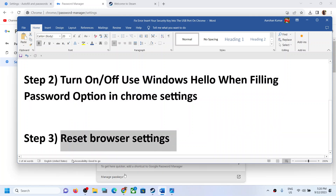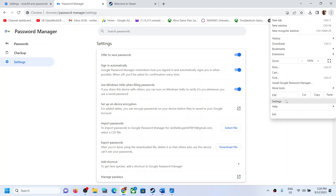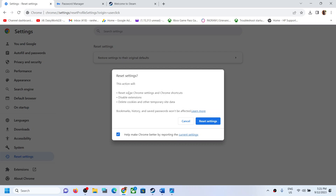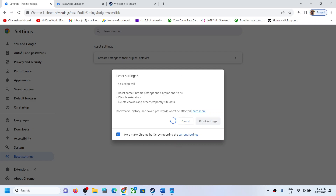The next step is to reset browser settings. In Google Chrome, click on the three dots, then click on Settings. Here you can see 'Reset settings' — click on 'Restore settings to their original defaults.' This action will reset some Chrome settings and Chrome shortcuts, disable any extensions, and delete cookies and other temporary site data. Bookmarks, history, and saved passwords won't be affected. Click on 'Reset settings.'